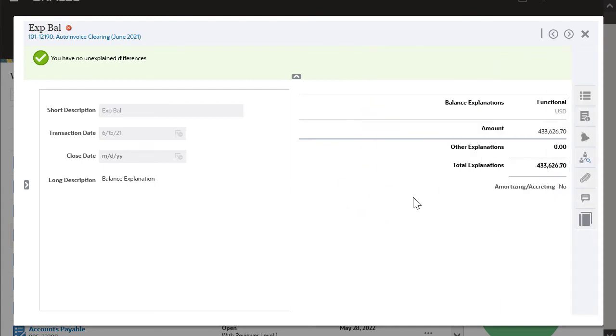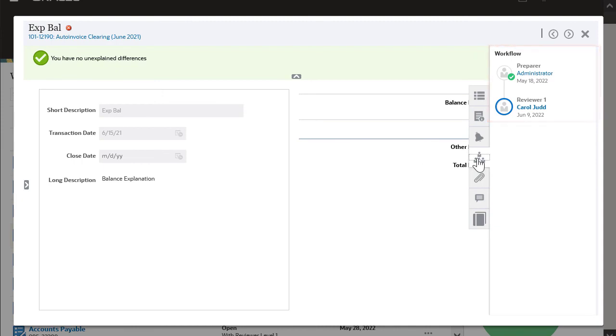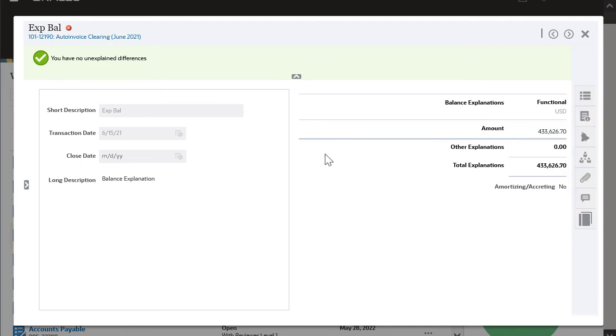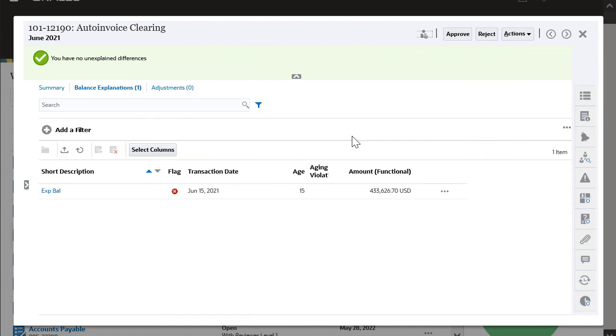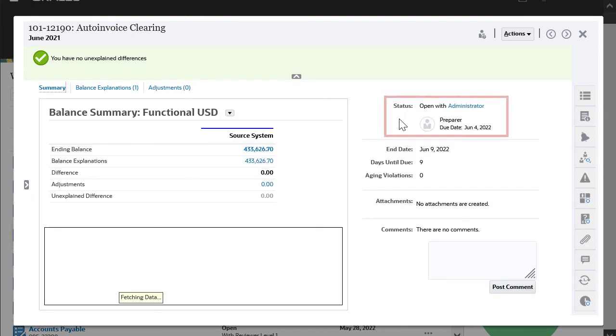I can view the Workflow tab to see who prepared the reconciliation. Since I want the Preparer to verify the transaction, I'll reject the reconciliation for now. The reconciliation status has been reverted to Open with Preparer.